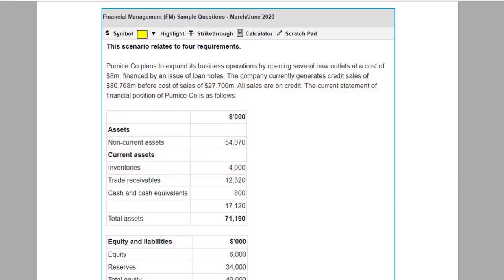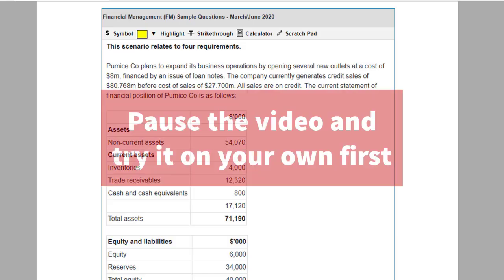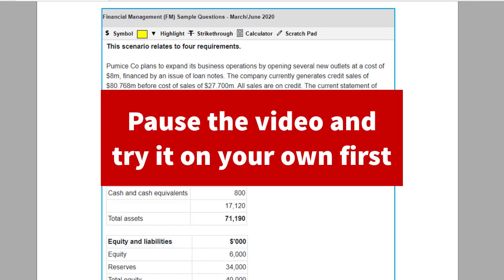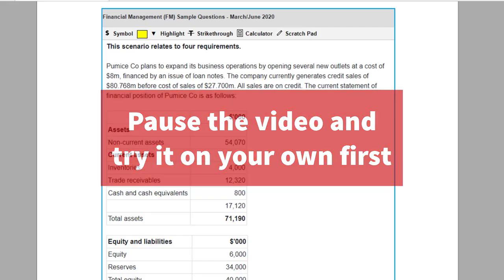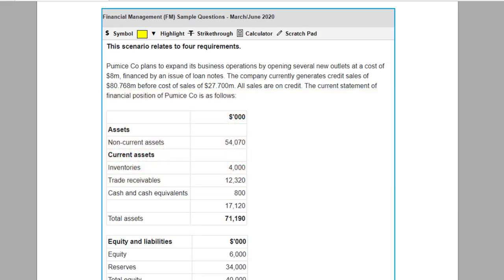So you guys give this a try at home. Pause the video, crack open the practice platform, find a blank workspace, and do this in the spreadsheet. When you're done, roll the video again and we can compare our work.